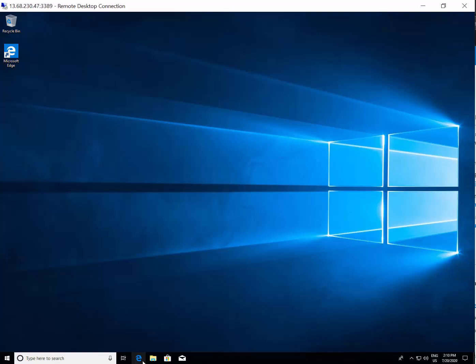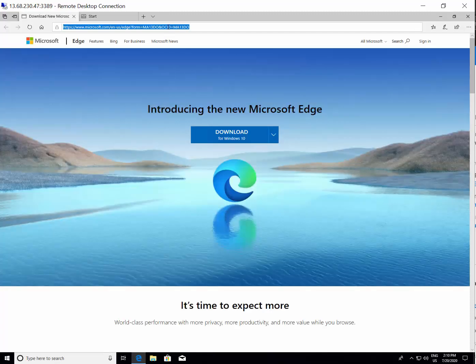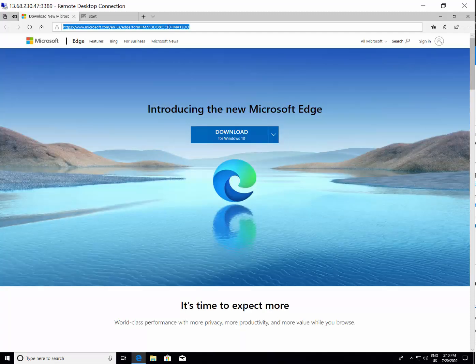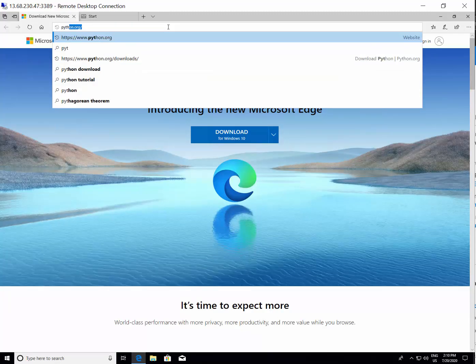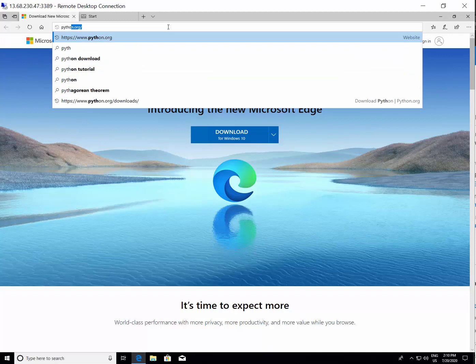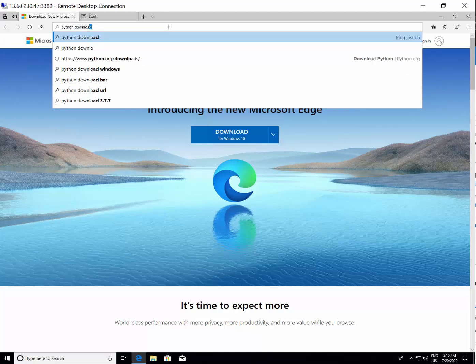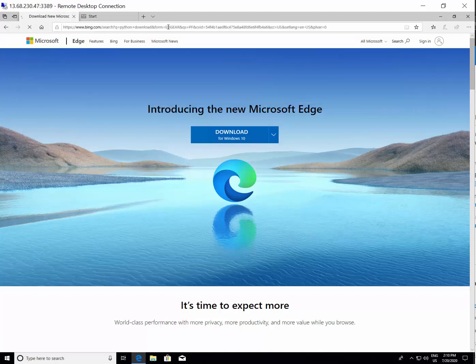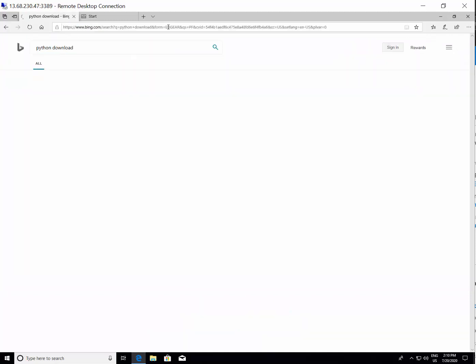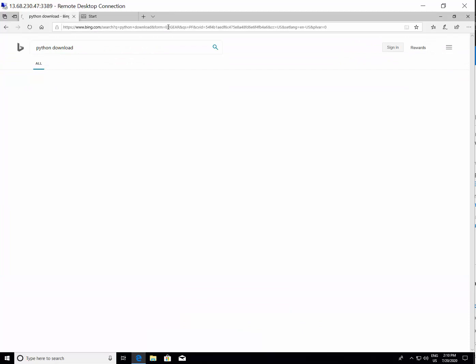What you can do is just go to any of your browser and in the search box or the address bar of the browser, you type Python download. This will take you to the home page of the Python download option.